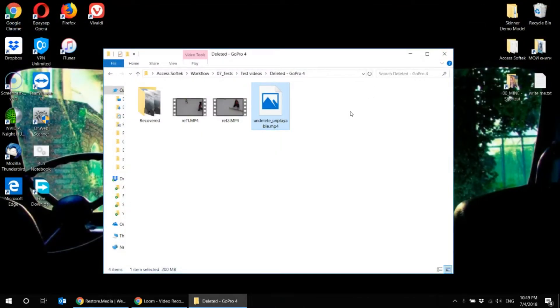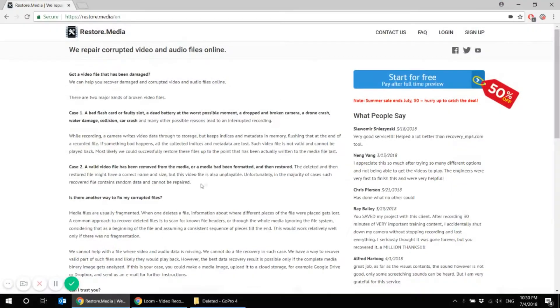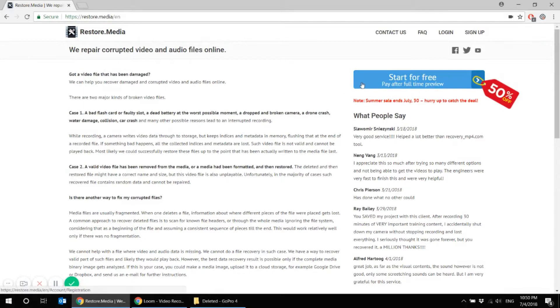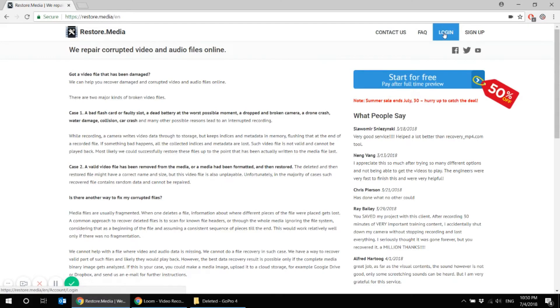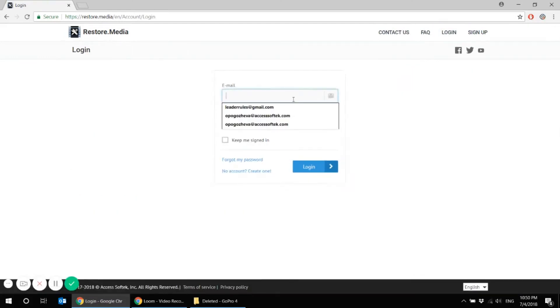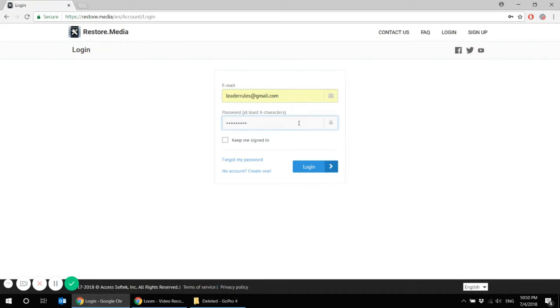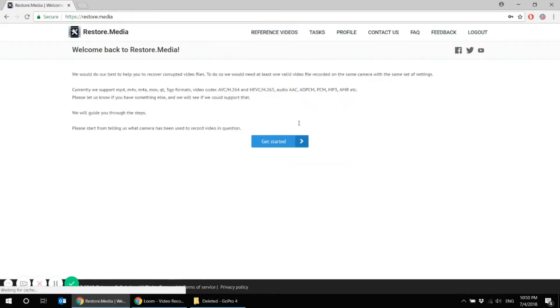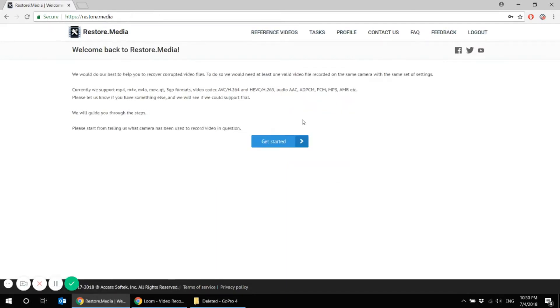The best thing you can do in this situation is to go to restore.media website and recover your GoPro profile with our automatic online service. Register or log in if you have already and start the recovery. I'm already registered so just log in and let's get started.